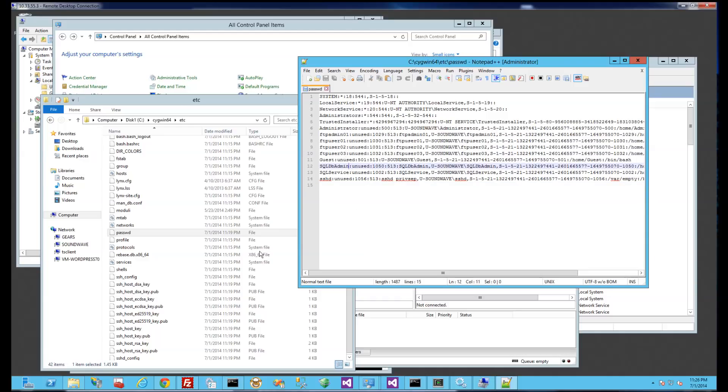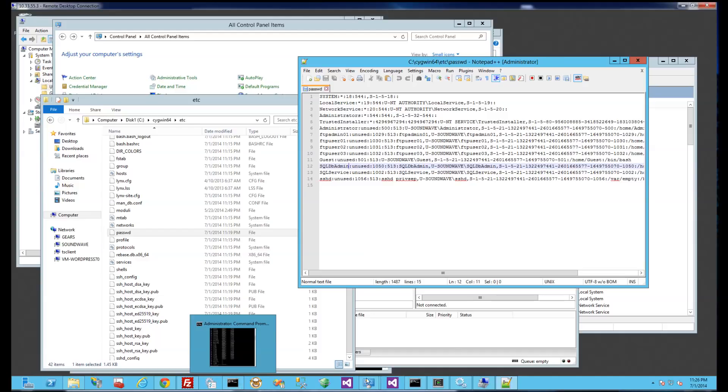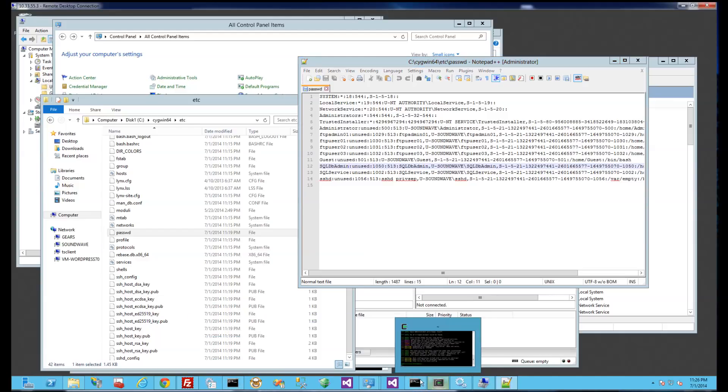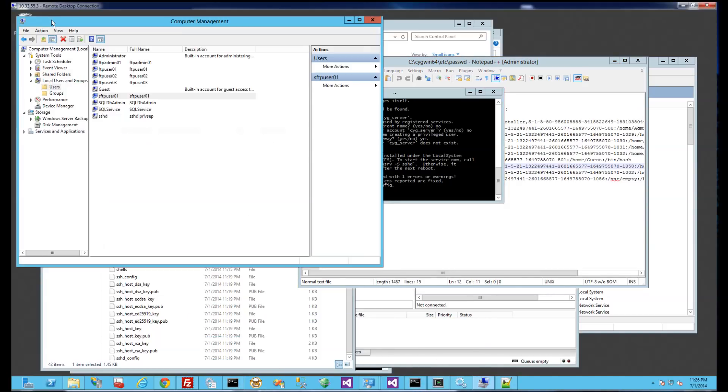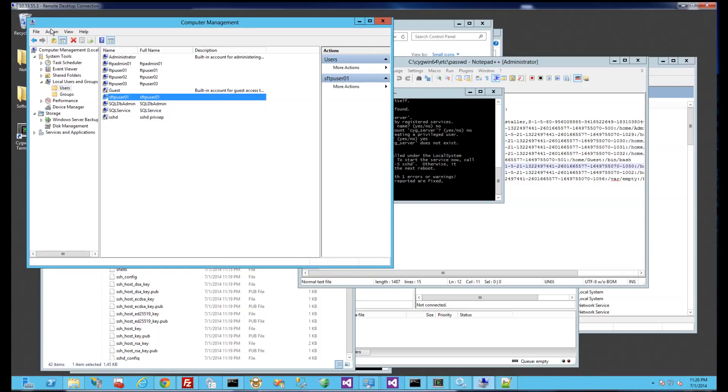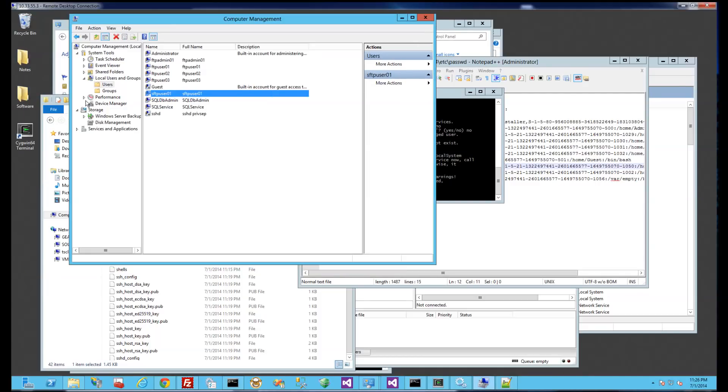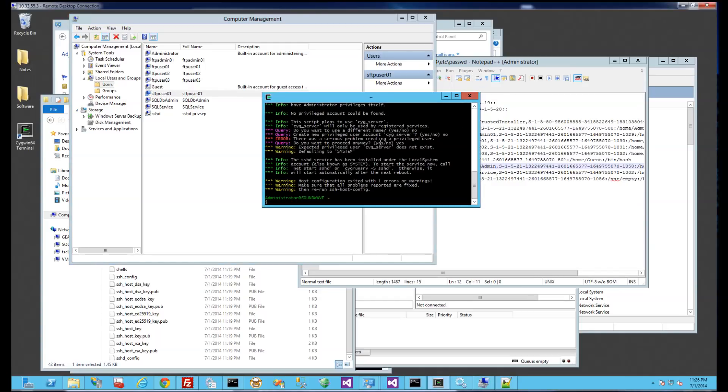So the way I put this in here is I go to my Cygwin window and remember after I did the install, it prompted me to put an icon on the desktop so that's what this is here. So this is the Cygwin terminal.